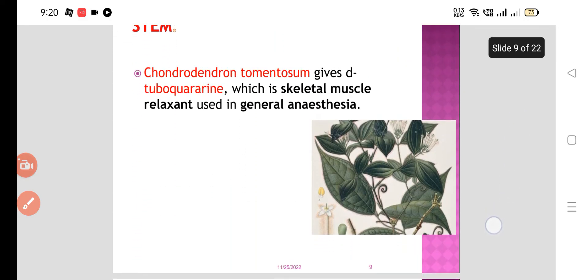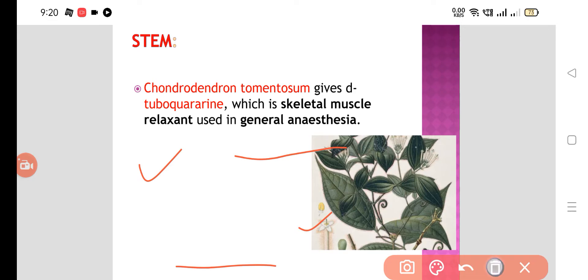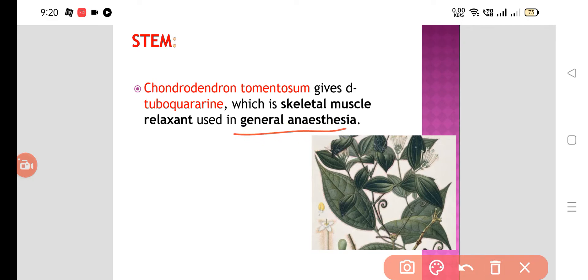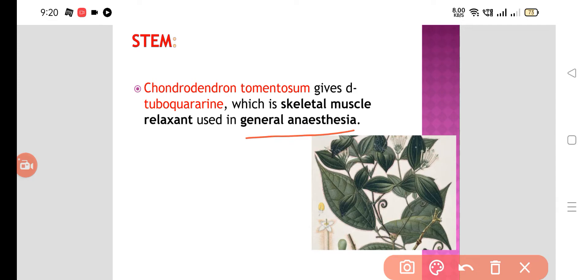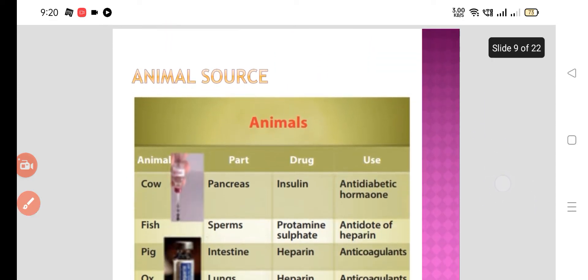Now, stem. Chondrodendron tomentosum gives d-tubocurarine, which is a skeletal muscle relaxant used in general anesthesia for relaxation of the skeletal muscles. So these are the plant sources.